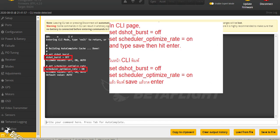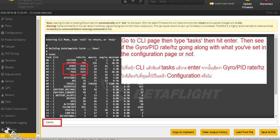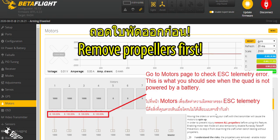Go to the CLI page. There are two lines you need to type: one for DSHOT burst, and the second is scheduler optimize — set these as described. You can also type 'tasks' to check whether your PID and gyro loops are working as expected.